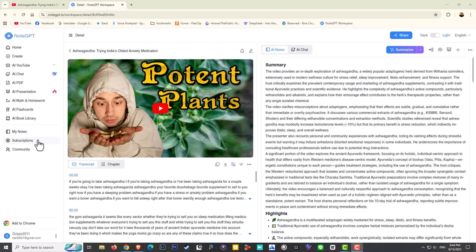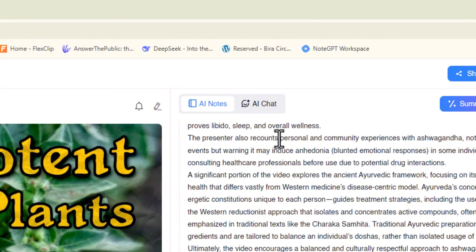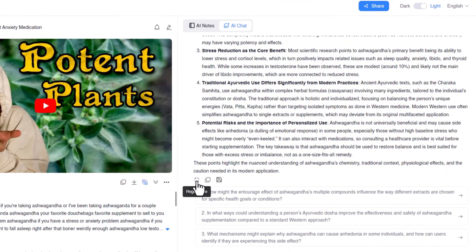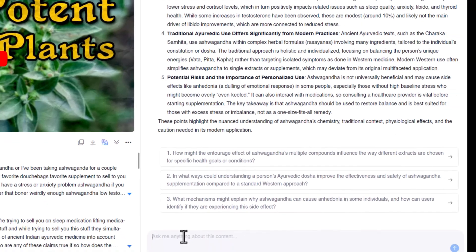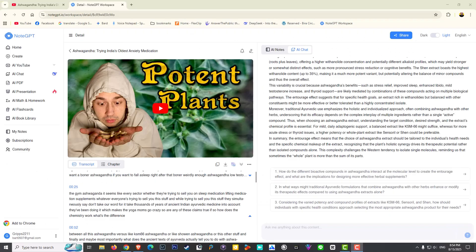We can go even further — we can now ask specific questions regarding the summary by using the AI chat, which you can see over here. You can also regenerate the entire summary in case you're not happy with it or the key points. After you've done that, NoteGPT offers some suggestions — for example, 'what mechanisms might explain why ash go under' — but you may have your very own question and can simply ask NoteGPT about any of the key highlight points.